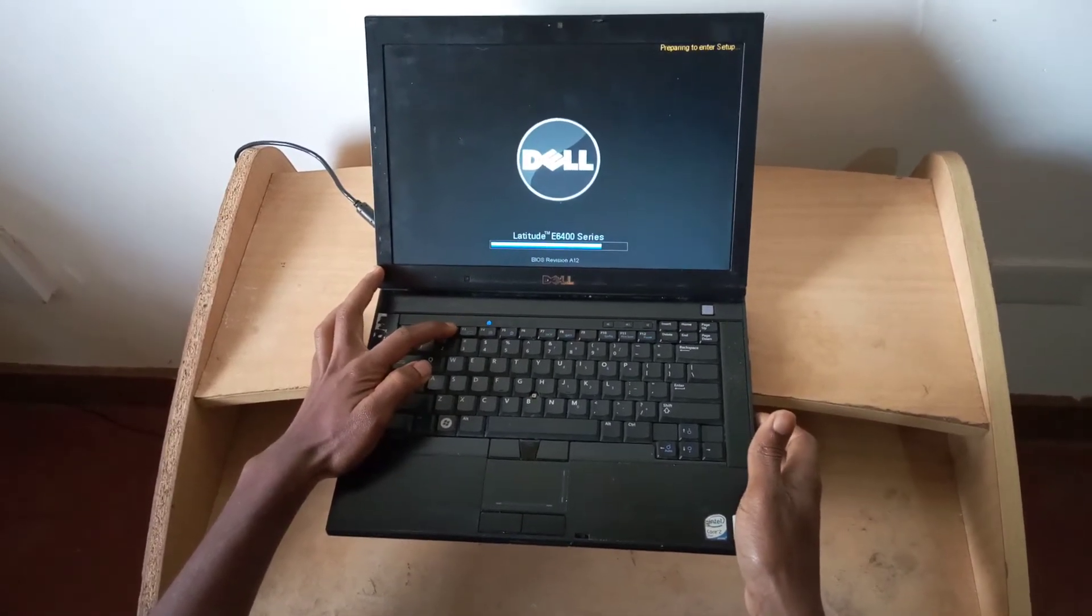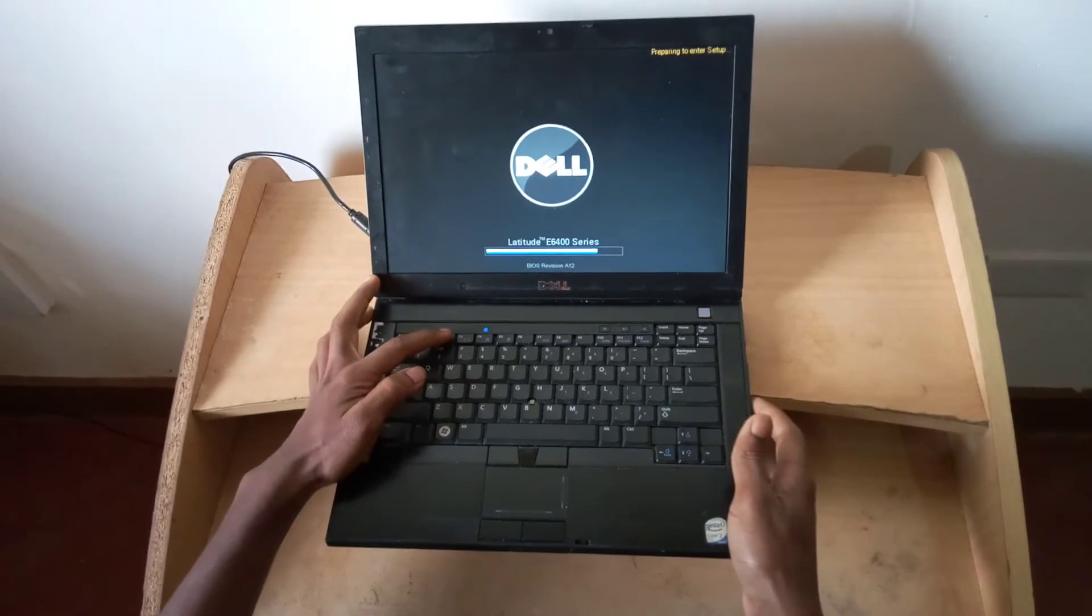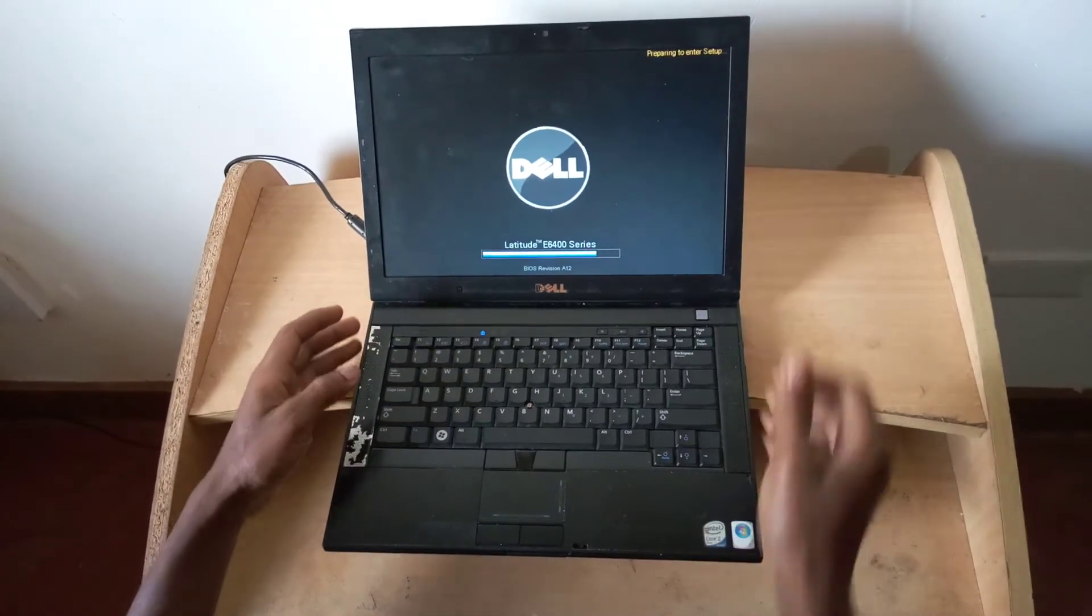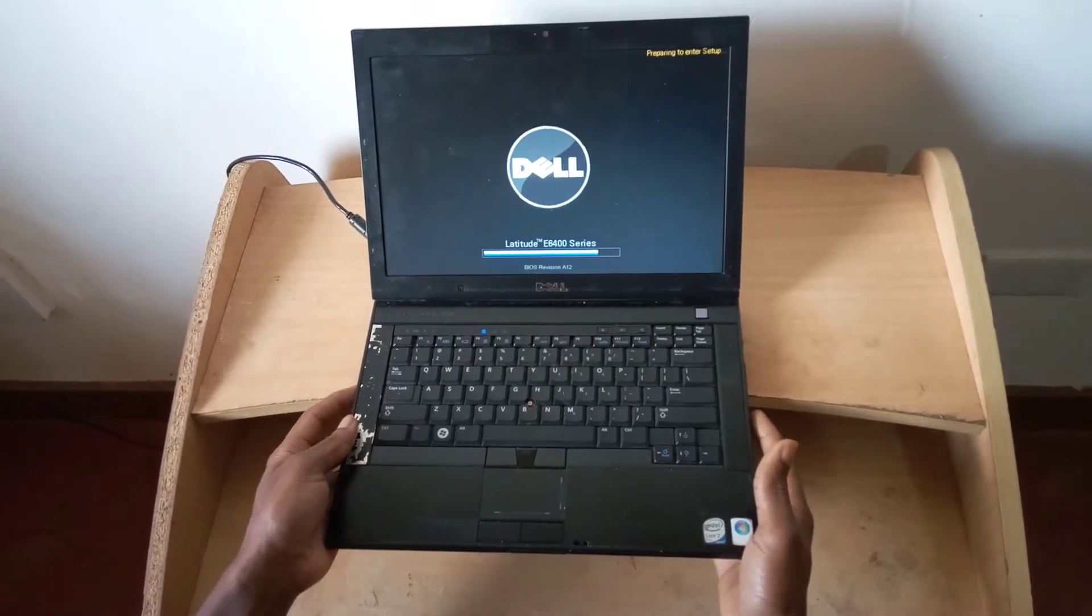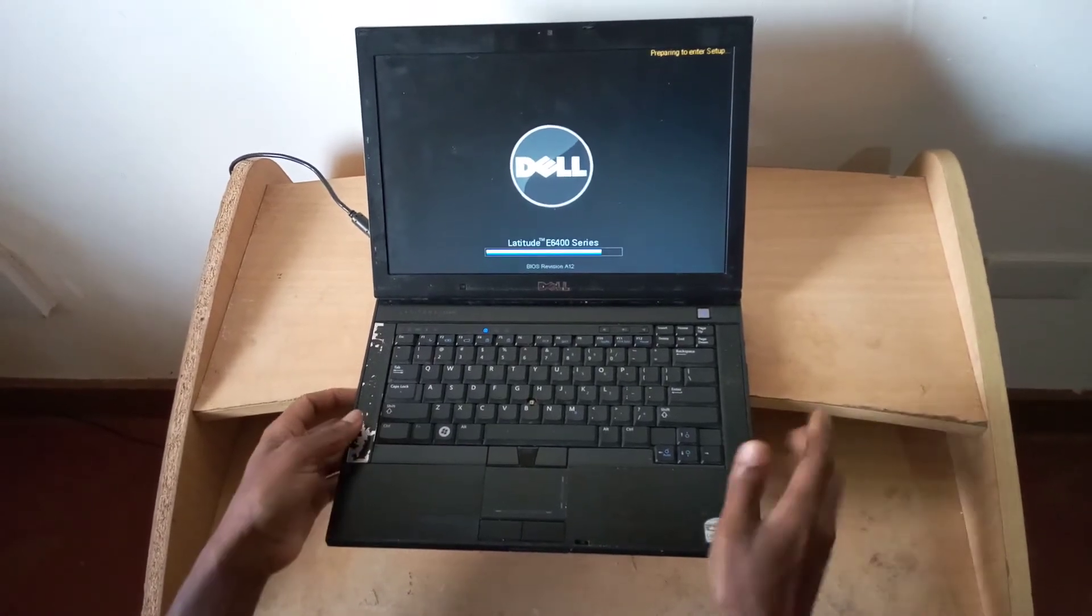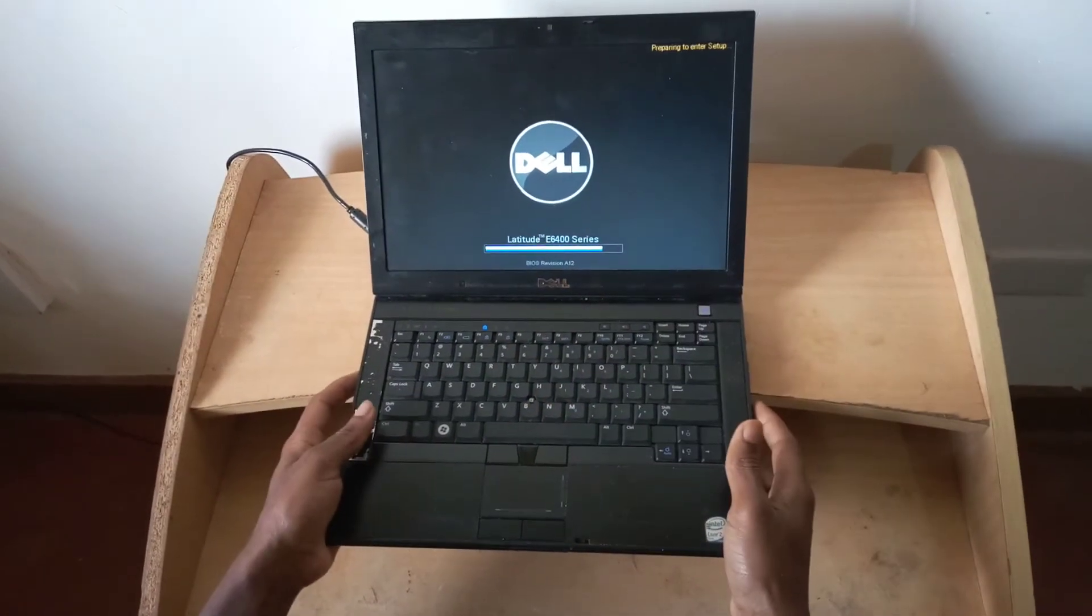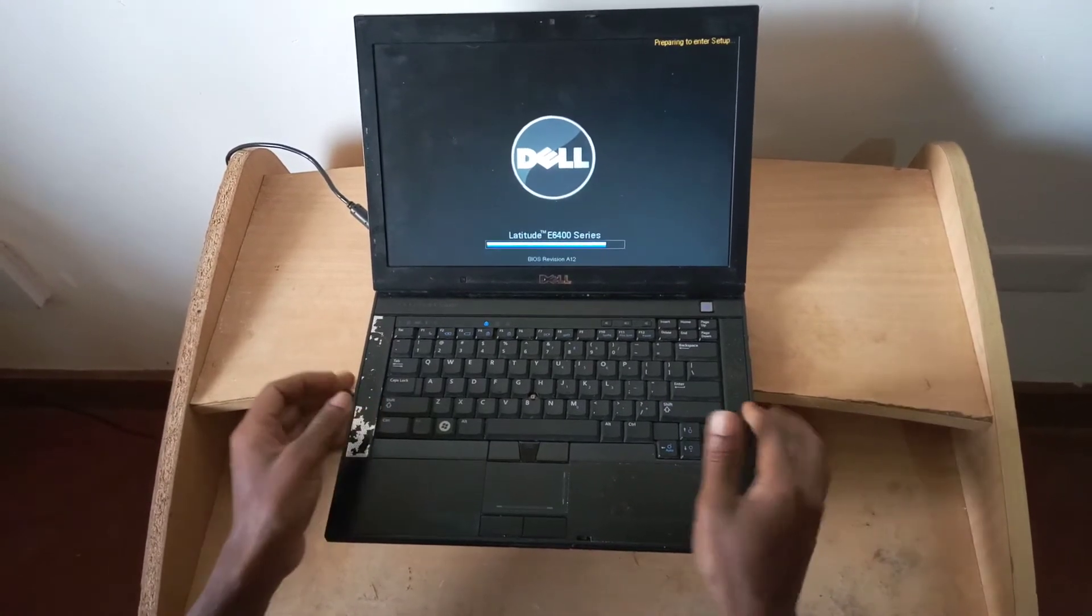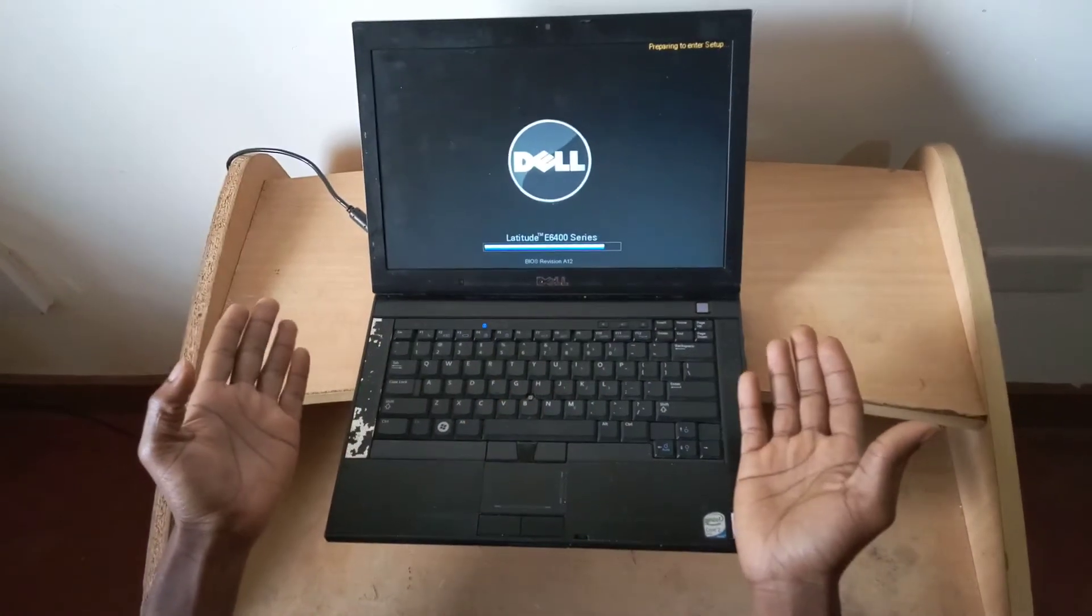You have to wait for it. It is preparing to go to the BIOS setup, so wait. As you can see, the model is E64 series and this would work on other versions, so you're not limited to any computer.